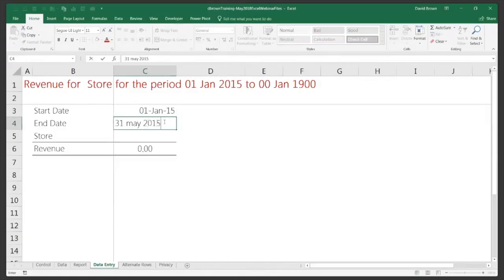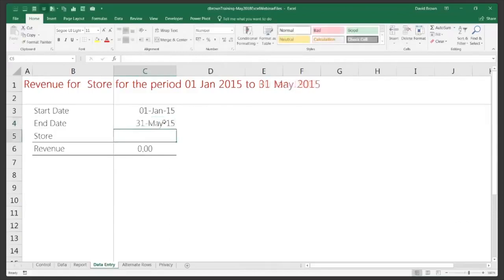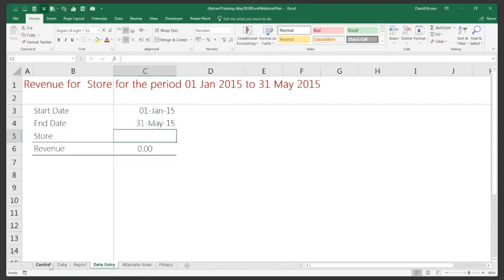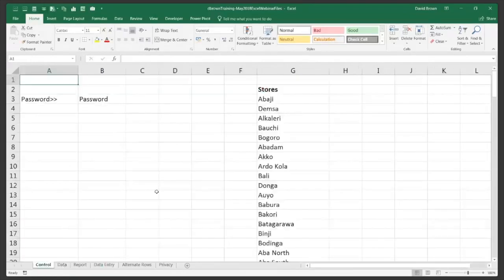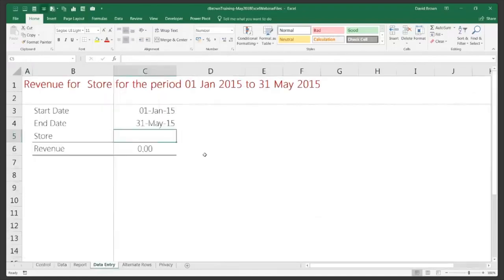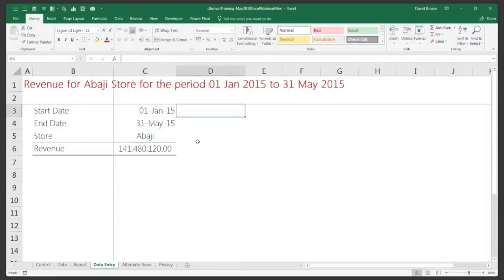Note that in Europe and many parts of the world, the date format is day first, while in the US it's month first. My system is set up for day-first format. For the store field, I'll pick a store name — for example, Abadji. So this works like a data extractor: I put in my entries and the figures come out.